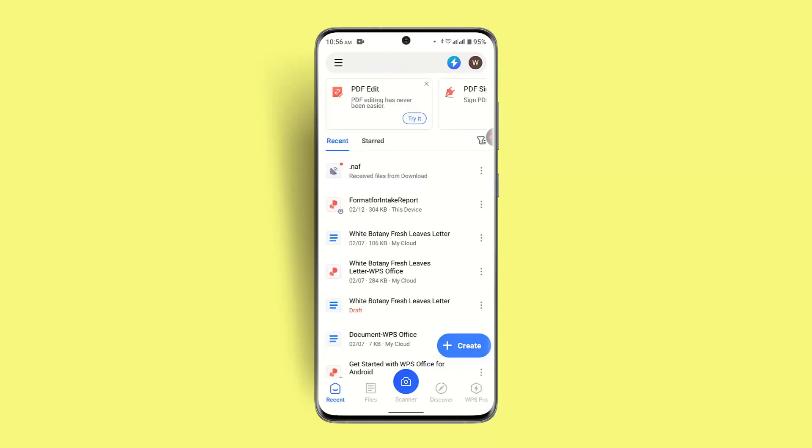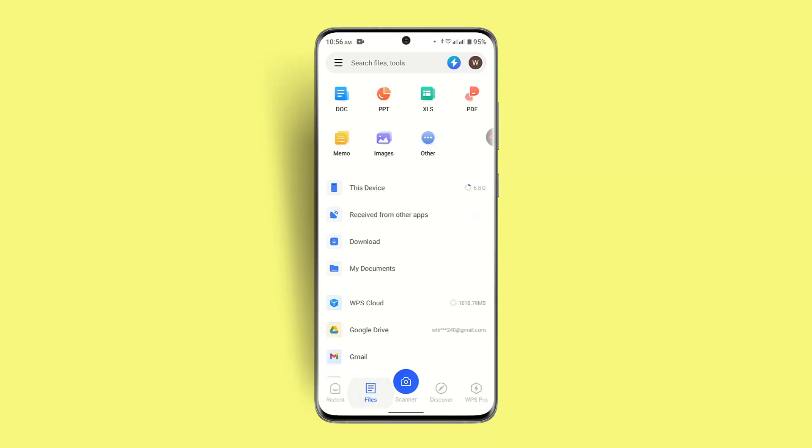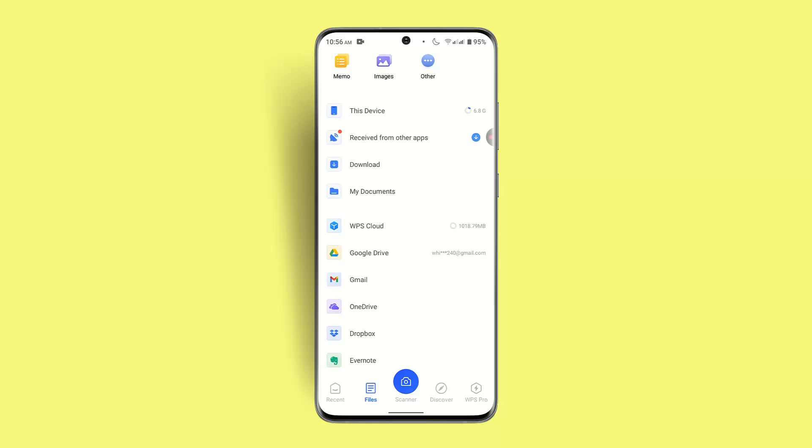At the bottom left hand side corner you can see the file section. You have to press on it. As you do it, you want to scroll down a bit and click on Google Drive.